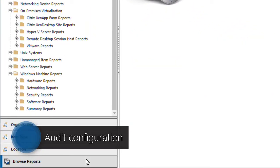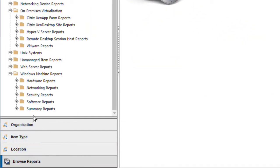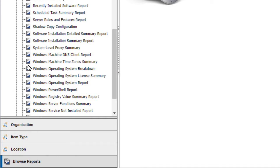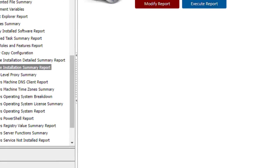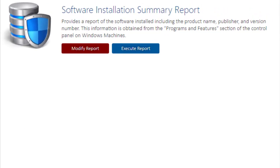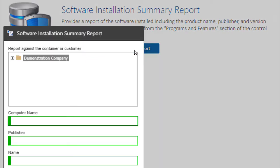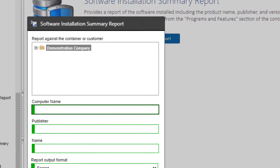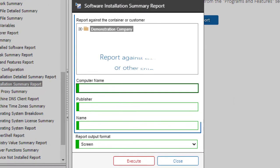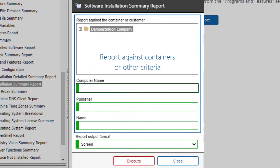Reports audit configuration across entire environments. For example, the Software Installation report shows the software installed on all scanned Windows computers. Report against specific containers or other criteria.